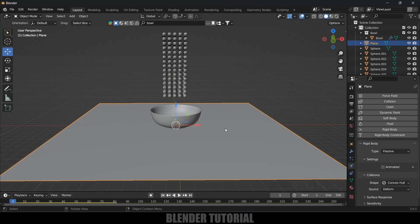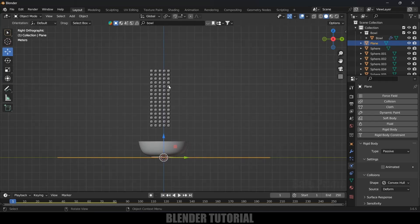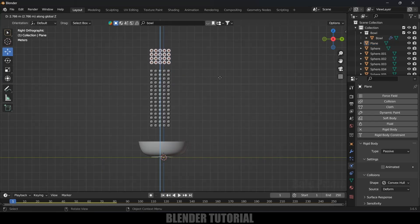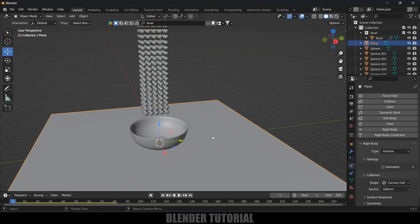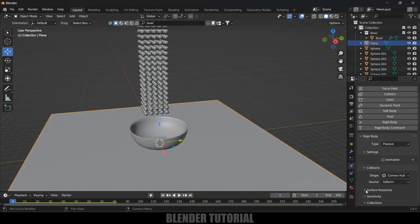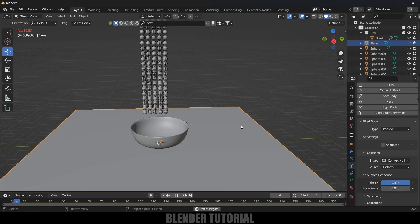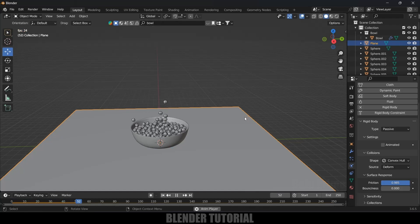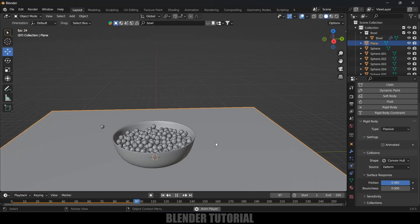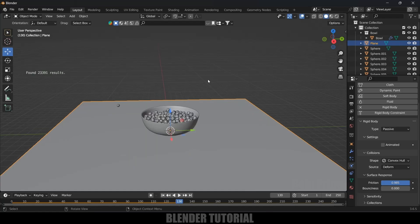If you want to add a few more spheres you can do that. Let me select a few more spheres, press Shift+D and place them here. Now let's play this once again — you can see the spheres are filled in the bowl nicely.